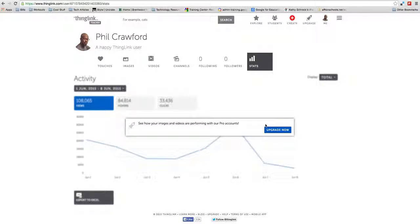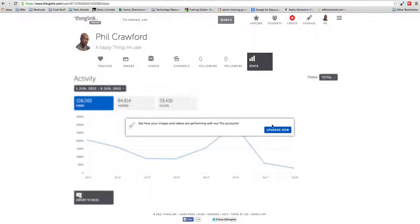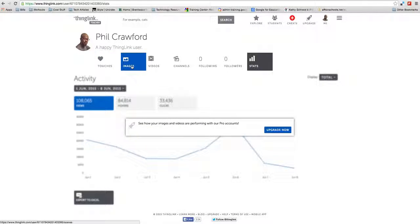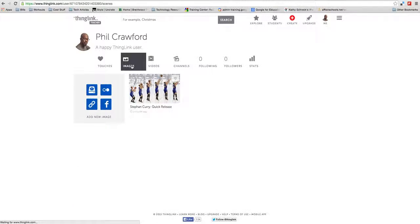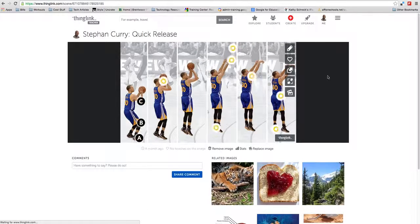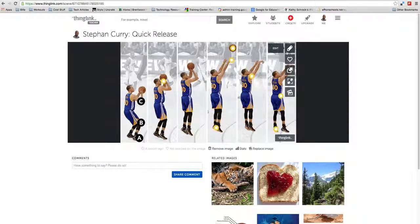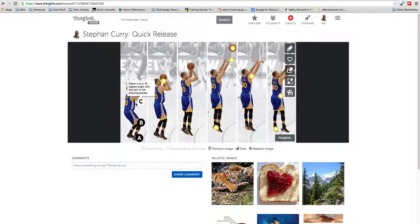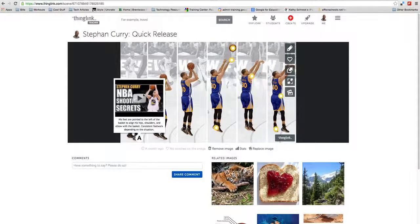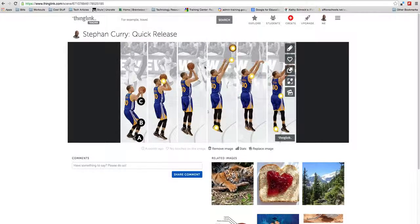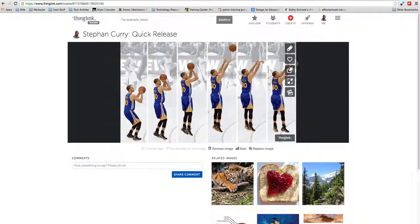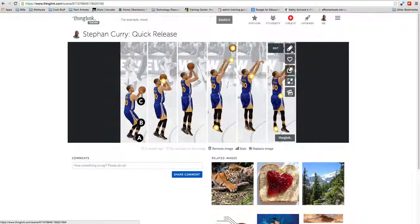Stats show how many people have viewed yours or if your students are viewing them. You get that with an upgraded account. But let's hop into editing. As you can see, I have my different dots here for documenting Stephen Curry's quick release.